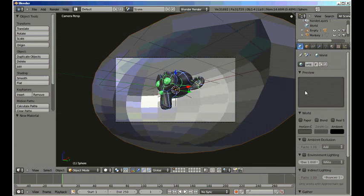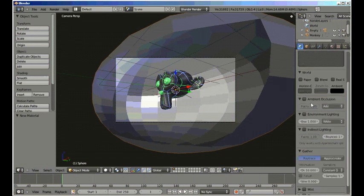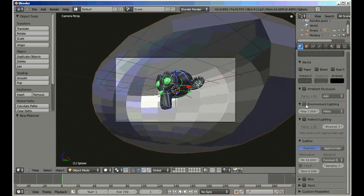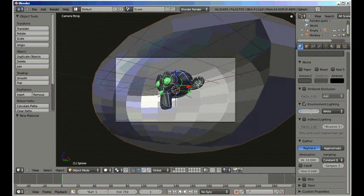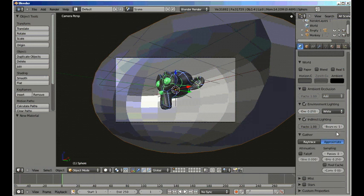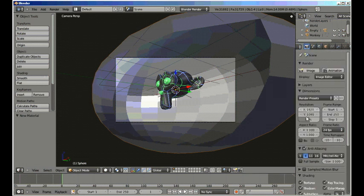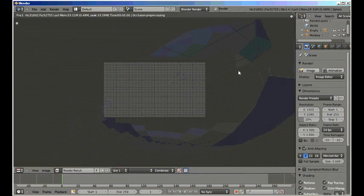Now let's go into the world settings. Turn on environment lighting. We want it very, very soft, so let's do it like .05. That should do it. And turn on indirect lighting, approximate with three bounces. And let's do a quick little test render of that on 20%. See how that looks.